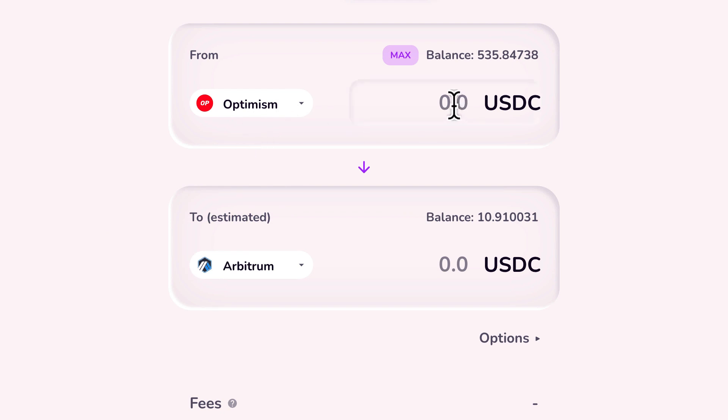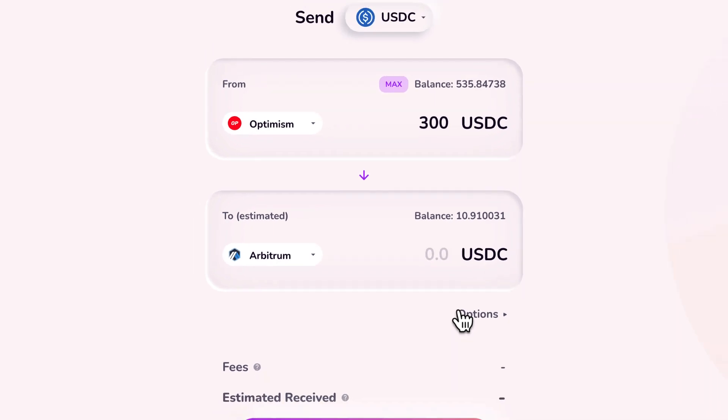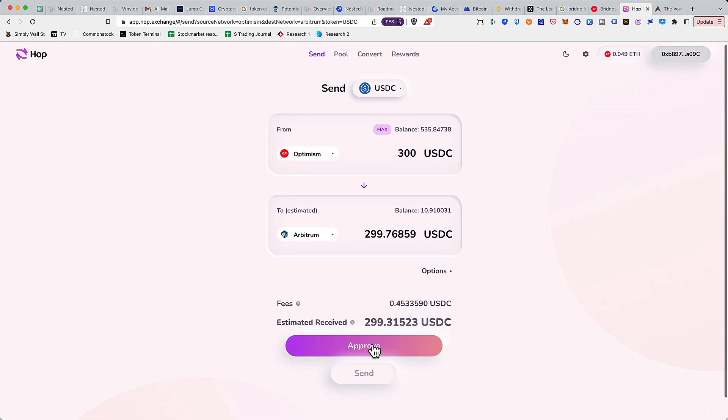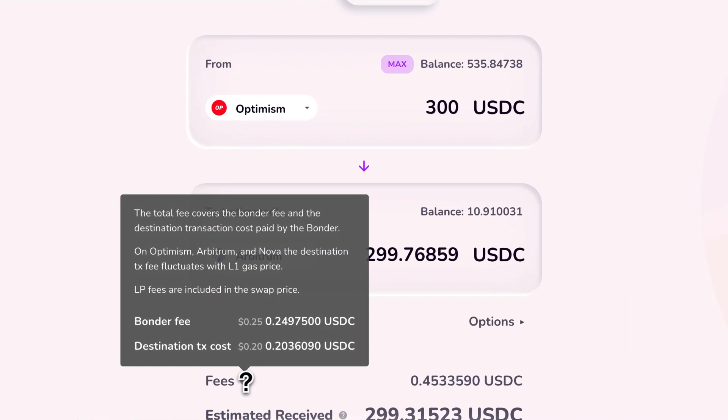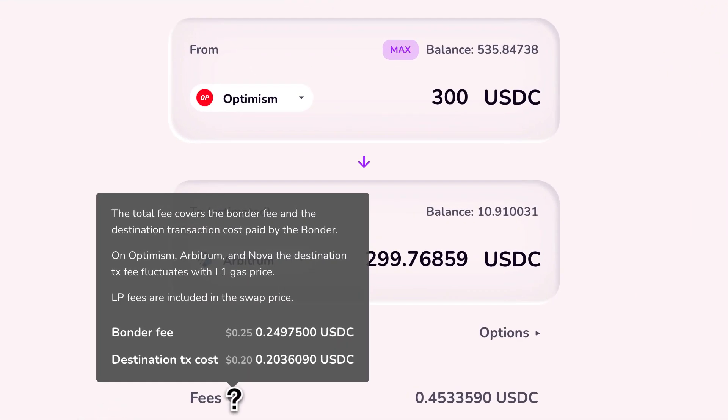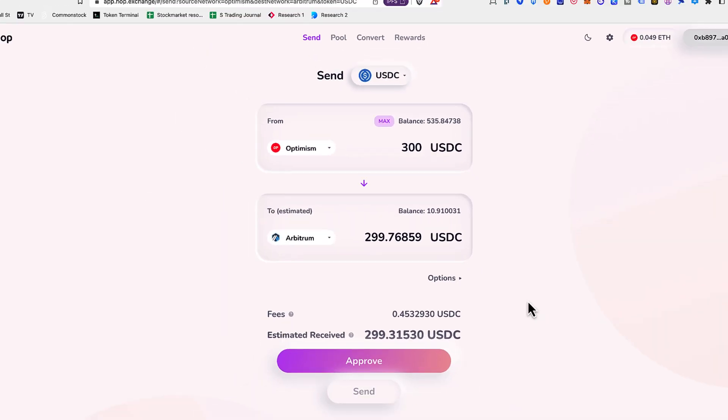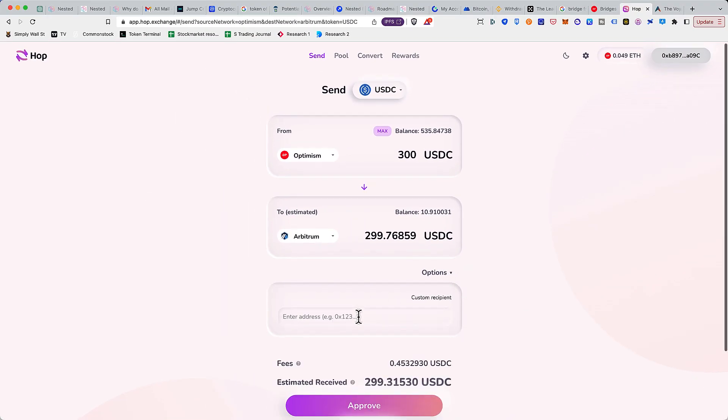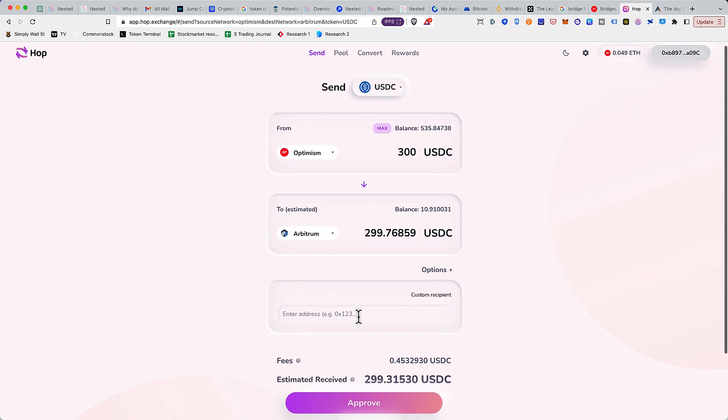The very first thing we need to do is we need to approve this transaction and you can always see the fee. The bonder fee is 0.25 dollars which is fixed, so instead of doing multiple transactions you should focus on doing one transaction. The destination transaction cost is about 0.2, I think that's the gas fee.